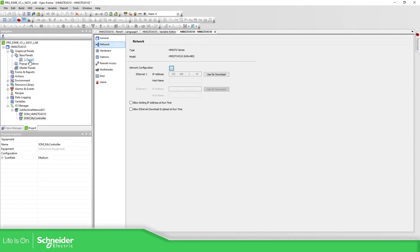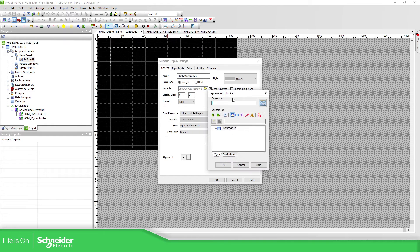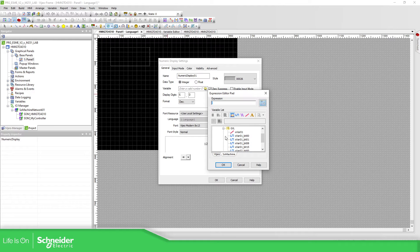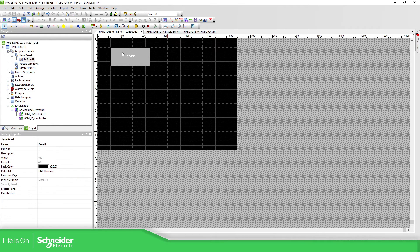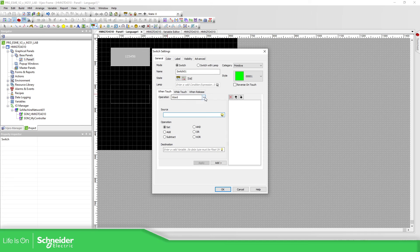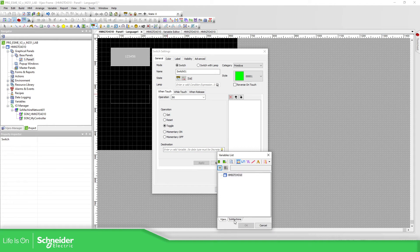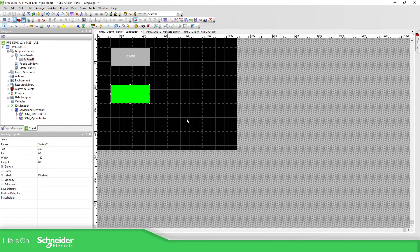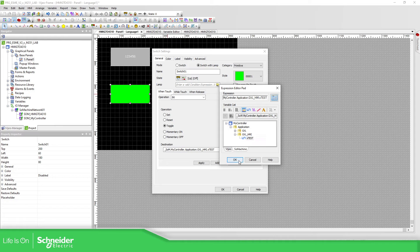Now let's see the behavior on the HMI. I'm going to use a numeric display just to see some information. Once you want to use the variables, you just need to select SoMachine, and here you can see all the variables that you have. I'm going to use this one — double click, enable input. And I'm going to use the other one. Also a bit toggle — select SoMachine, GBL test. Add. And I'm going to use a lamp as well.